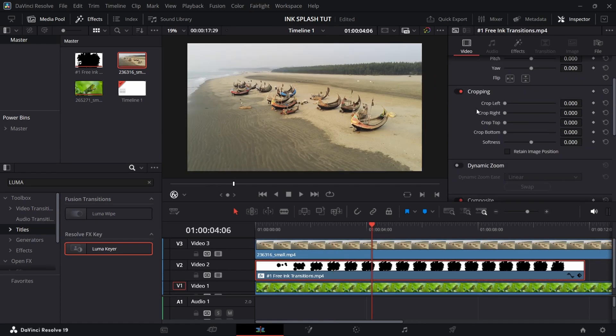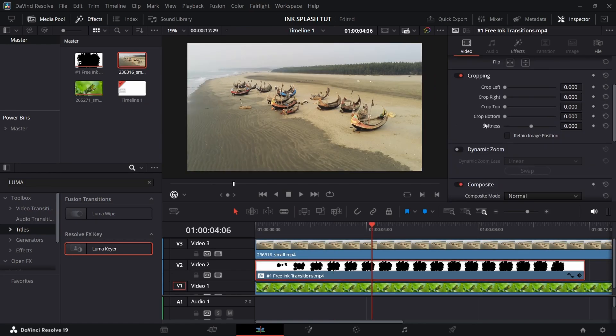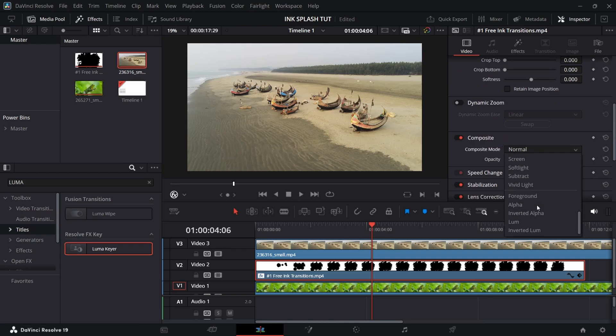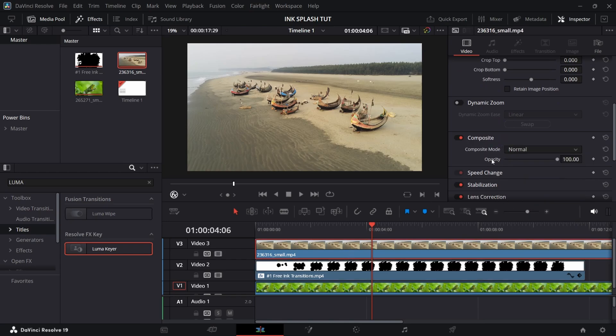Now select the ink clip, go to Composite in Inspector, and select composite mode as Alpha. Select the upper clip, make composite mode as Foreground.